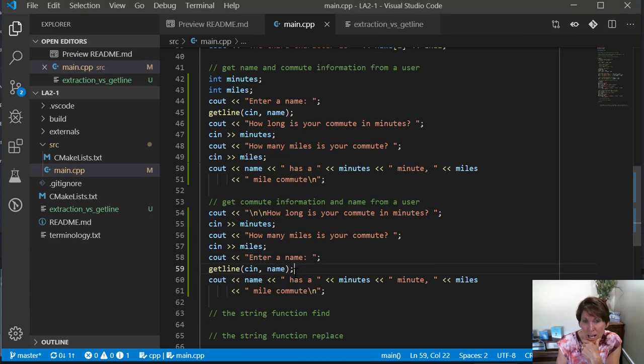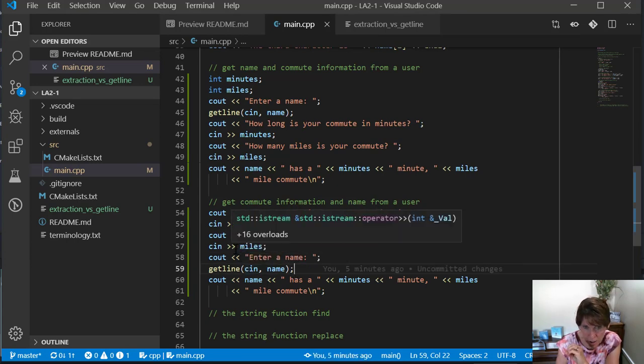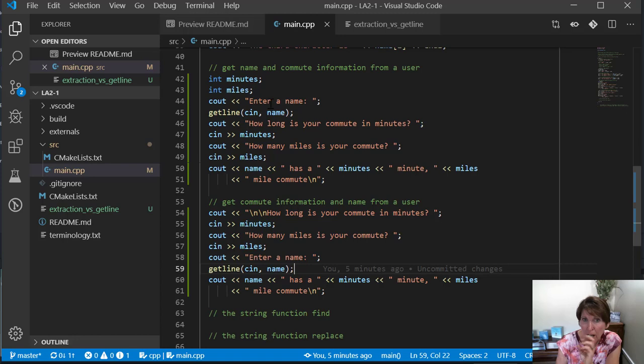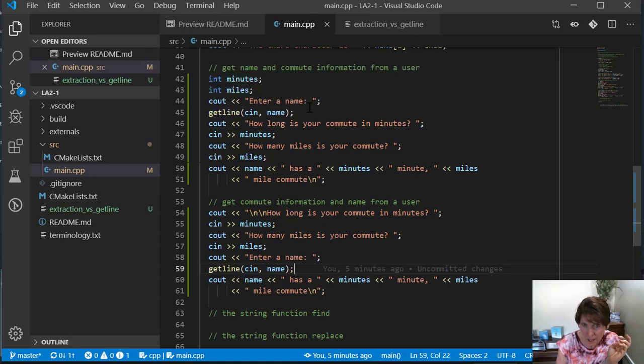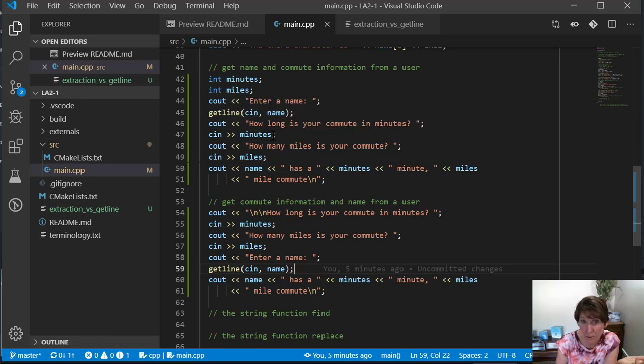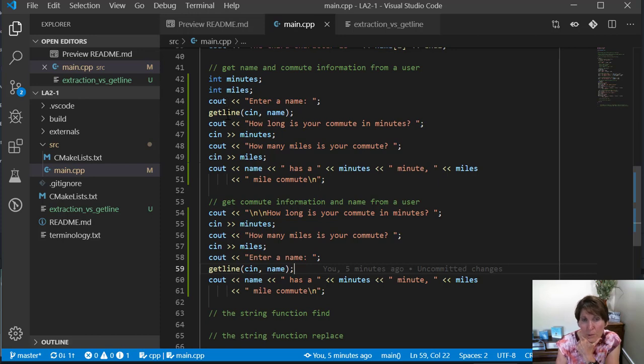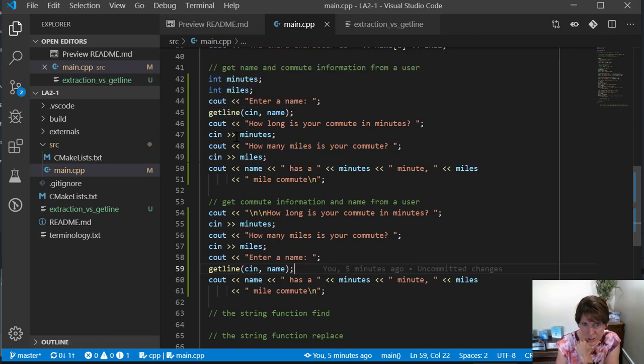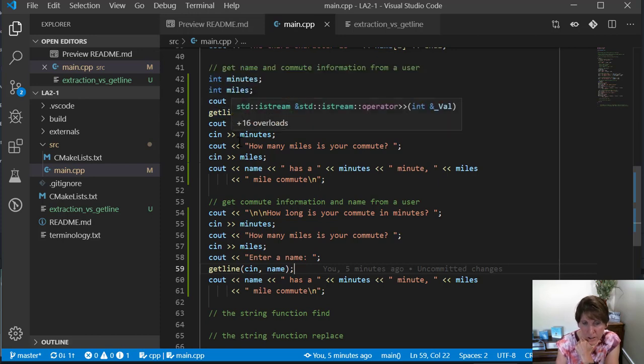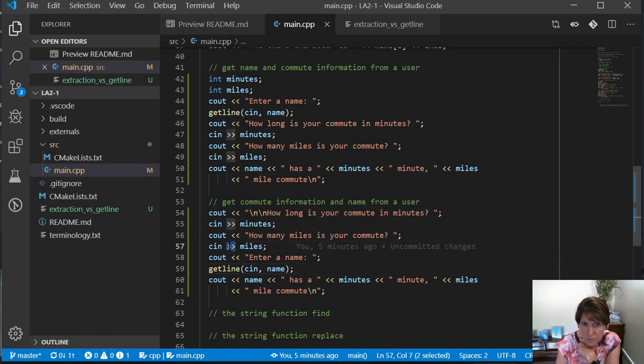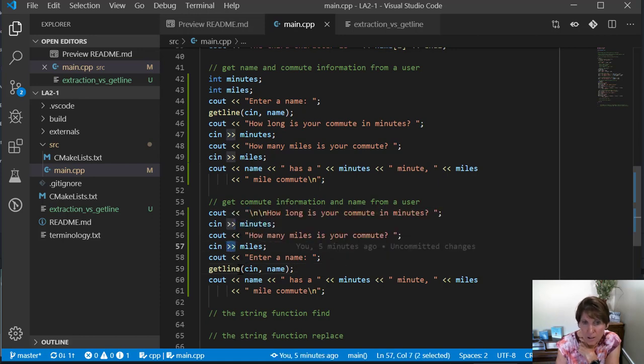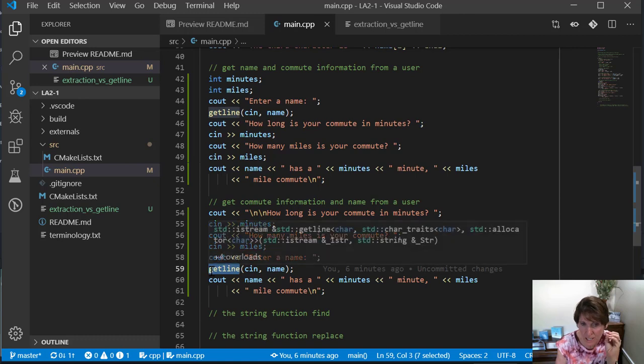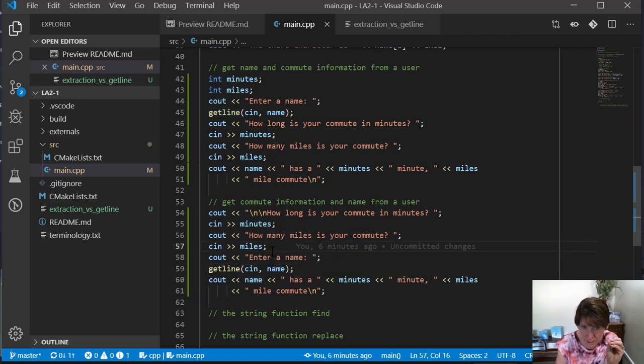We don't have a problem when we're going from getline to an extraction operator. The problem comes when we transition from an extraction operator to getline, and there is that spare carriage return in there that we need to manage. So the way to manage that is to use the ignore statement.